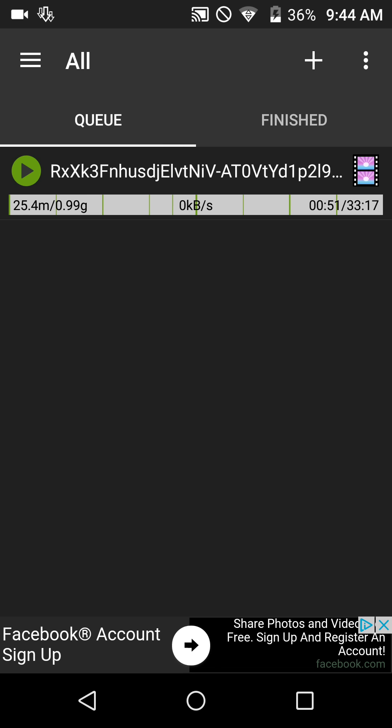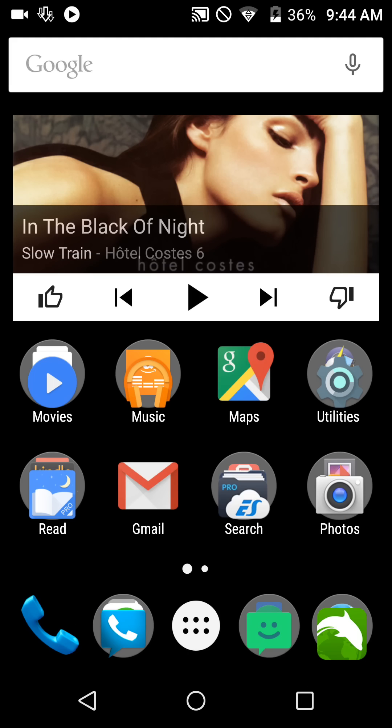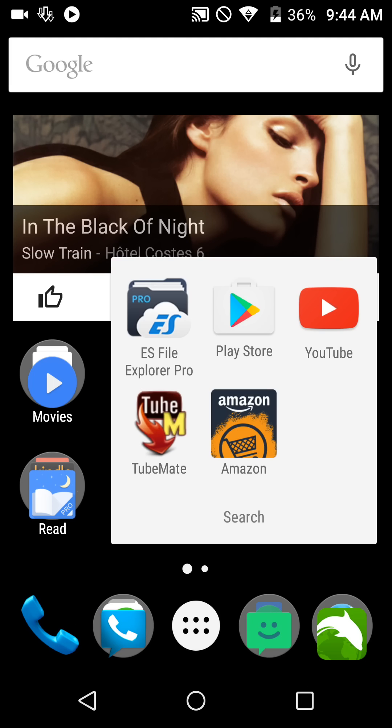I believe this app also creates a dummy file in where you selected the download location on your external SD card, so we're going to go there while this is downloading just to check it. I'm going to use my default file explorer, which is ES File Explorer Pro.